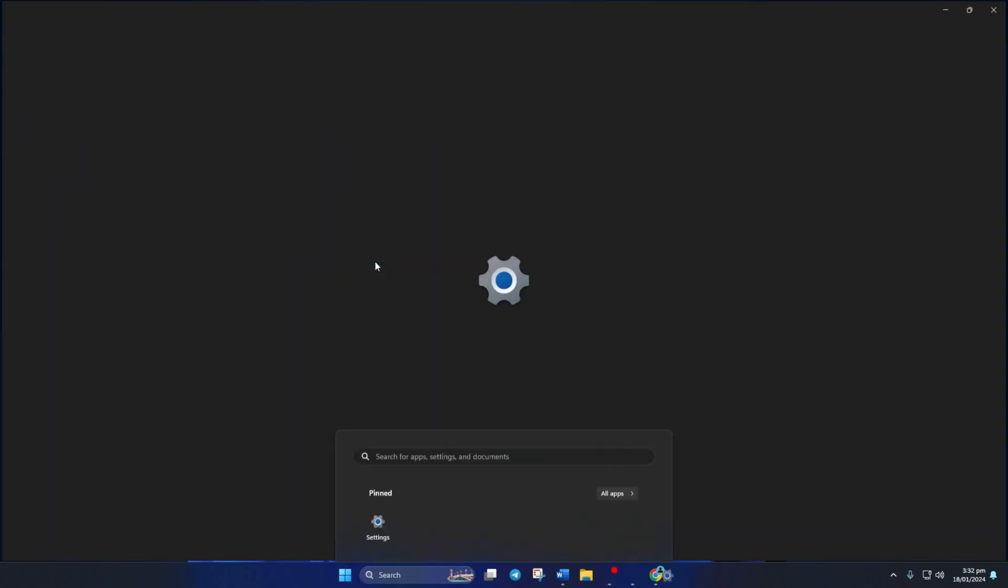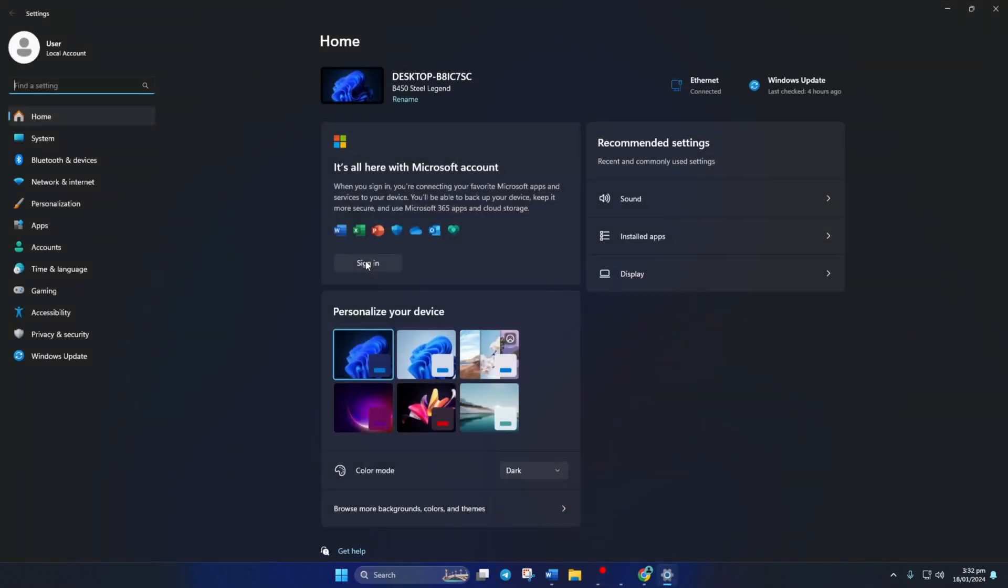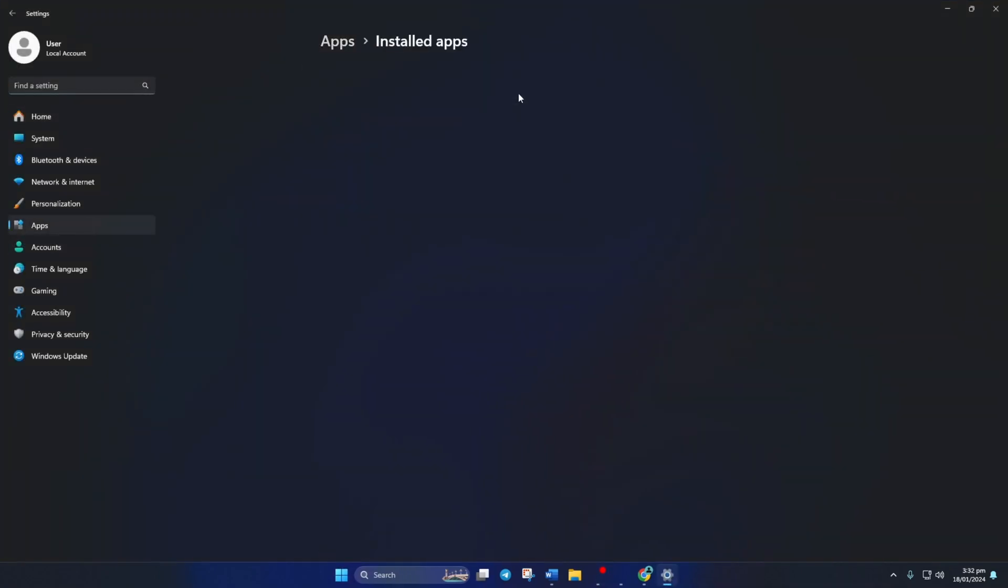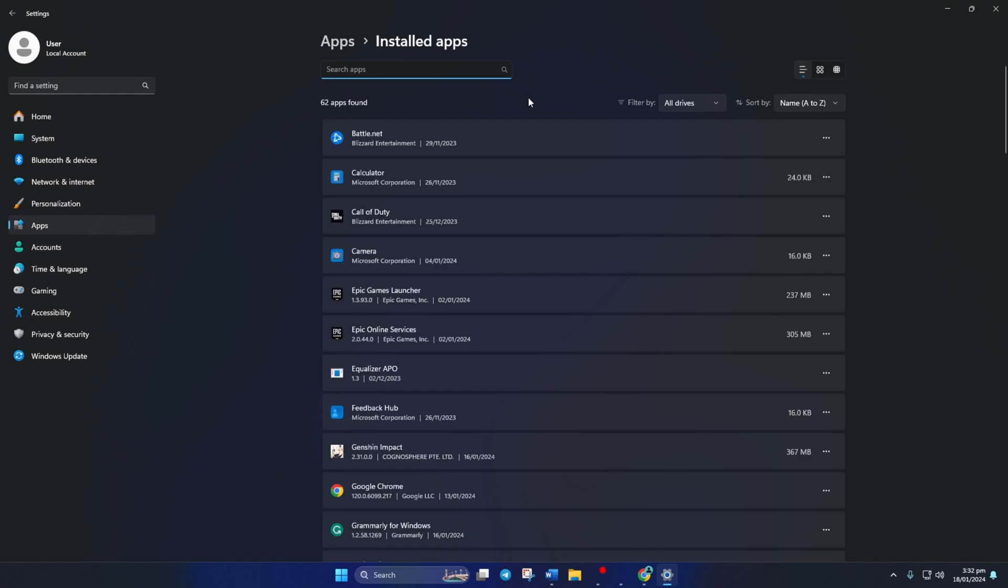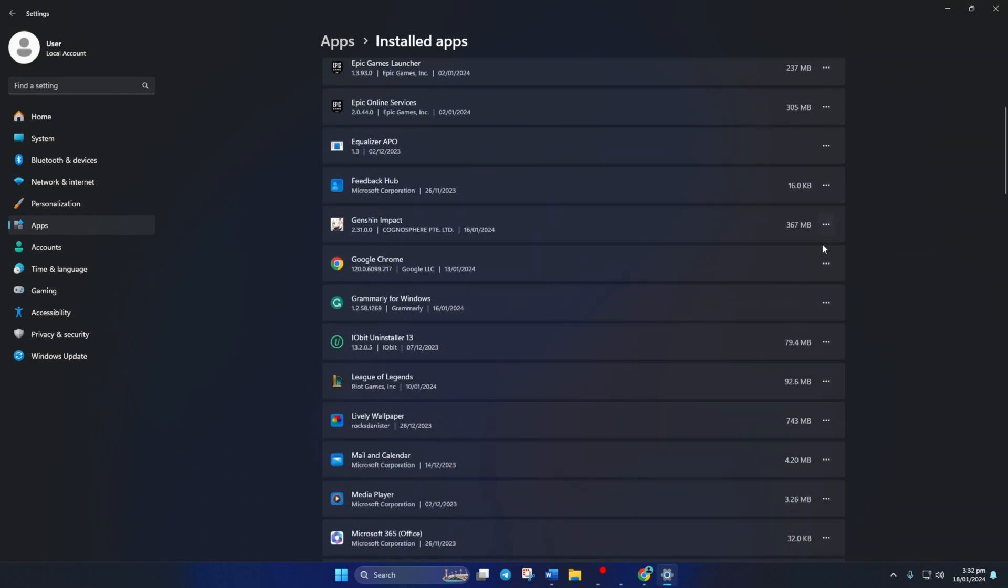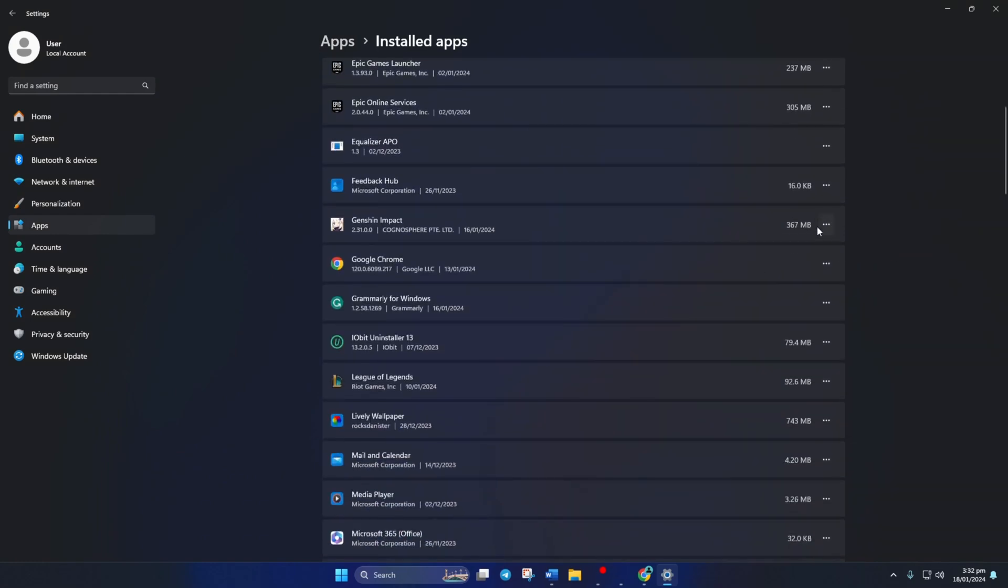Method 1. First, open up Settings. Then click on Apps and then on Installed Apps. Now find Genshin Impact and click on the three-dot button next to it. Next, click on Uninstall and then click on Uninstall again.